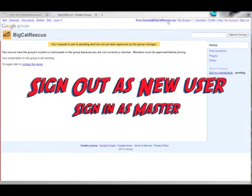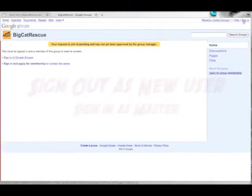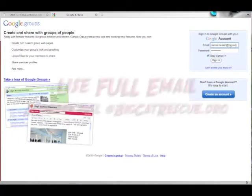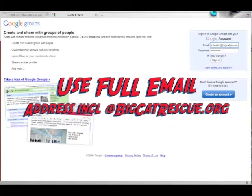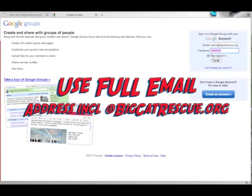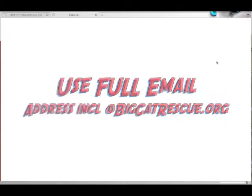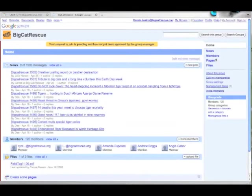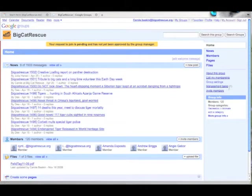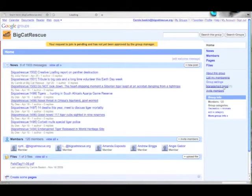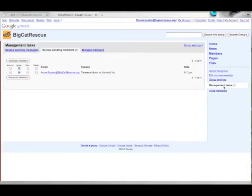Now sign out as the new user and sign back in as the master. This time you'll need to use your full email address including the at BigCatRescue.org. Click management tasks and then approve the new user that you just created.